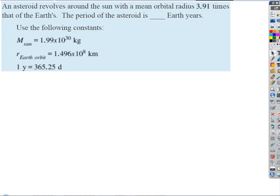Okay, let's go. An asteroid revolves around the Sun with a mean orbital radius 3.91 times that of the Earth. The period of the asteroid is what? So this is going to use Kepler's Third Law. Object A is the one we're trying to answer a question about, and B is the reference object.